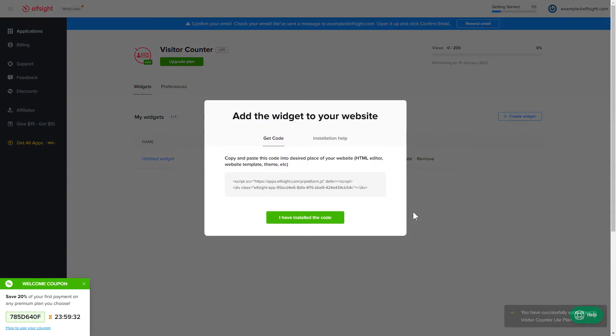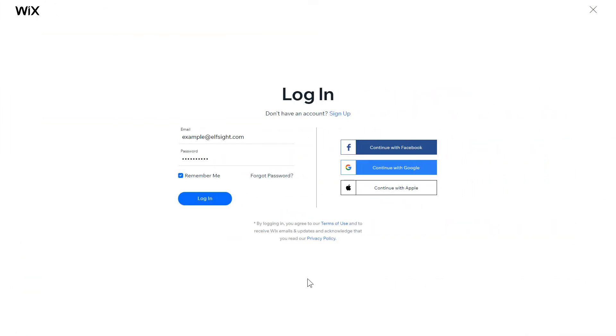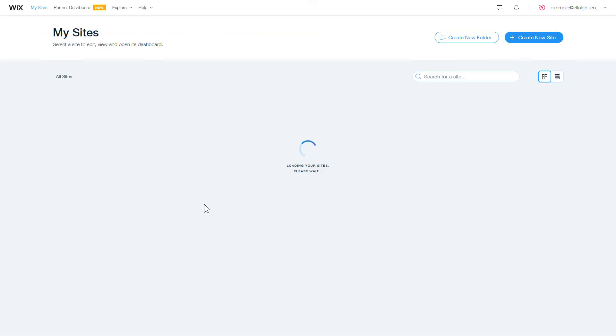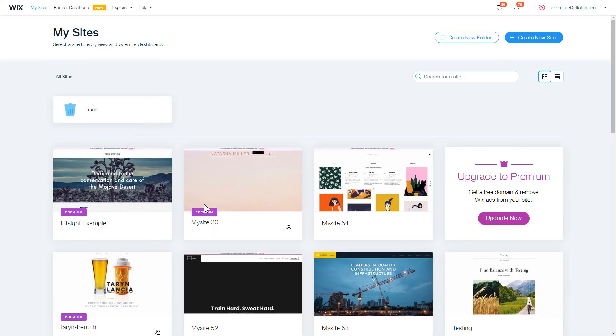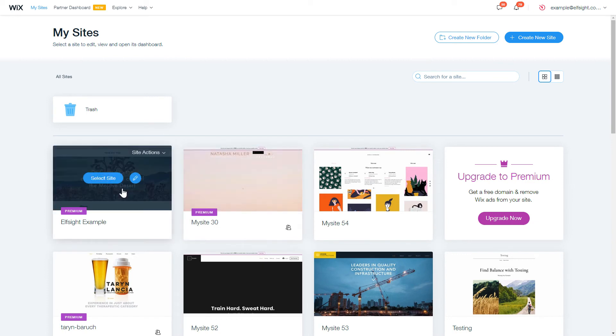Click on the code to copy it and go to your website's admin panel. After you've logged in to your Wix admin panel, choose a website for the widget.